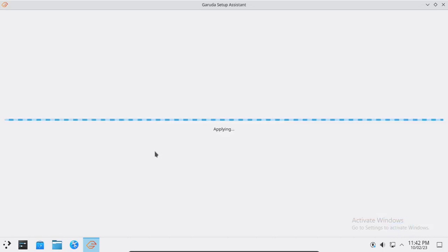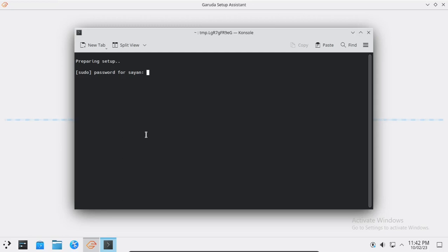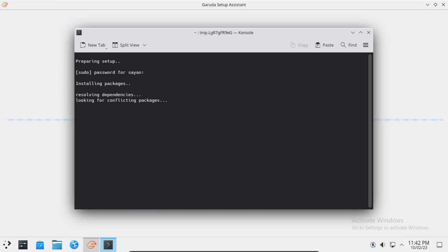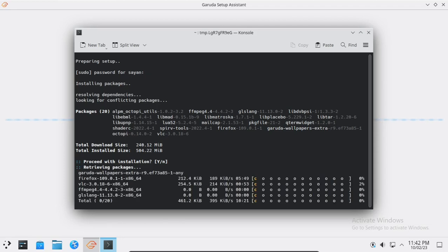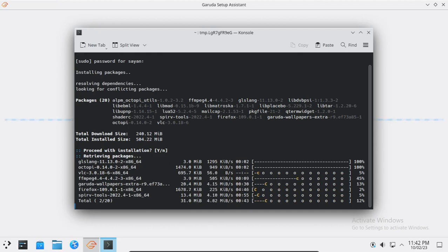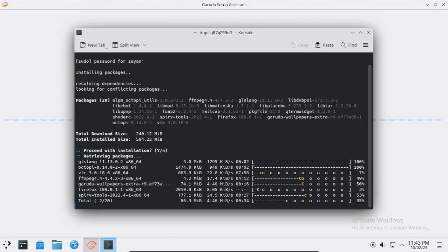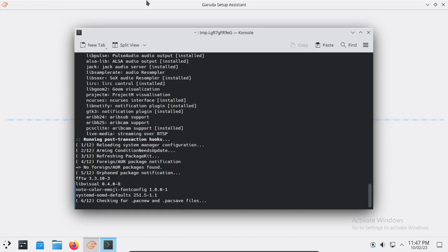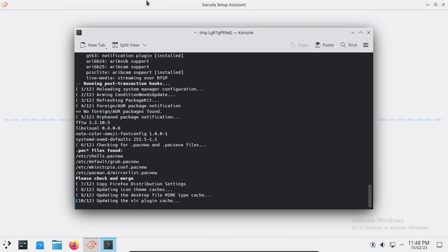Here I am going to install some software for my needs. Now press the OK button and enter your password, then press Enter. Now press Y to proceed. I will be back after the download and installation is complete.